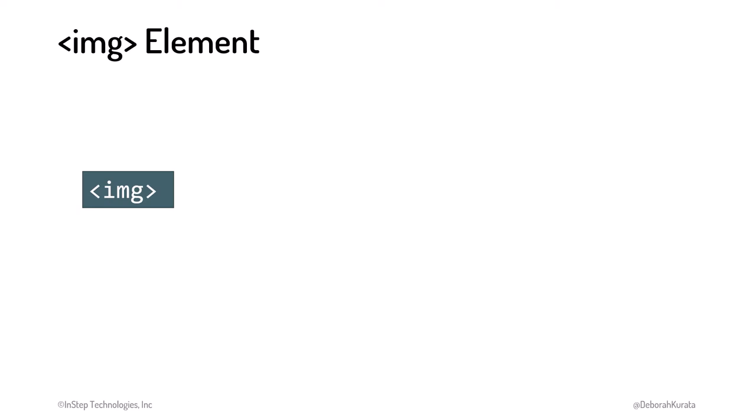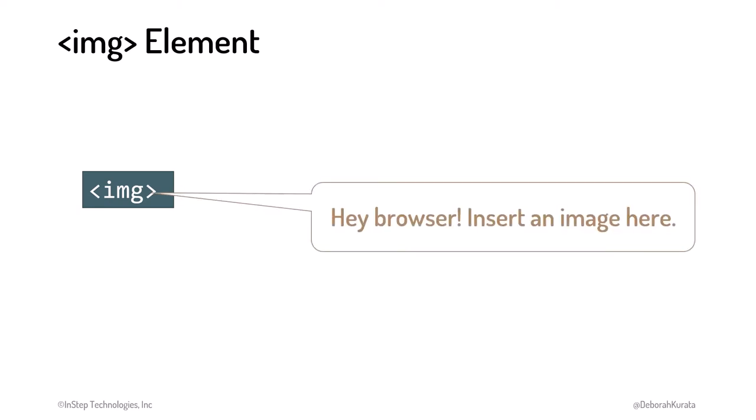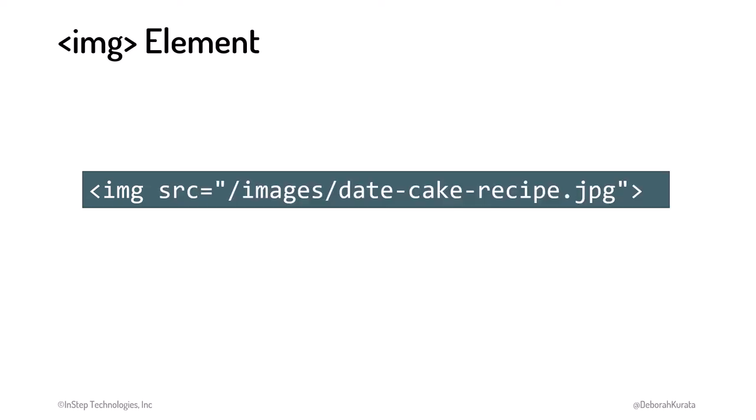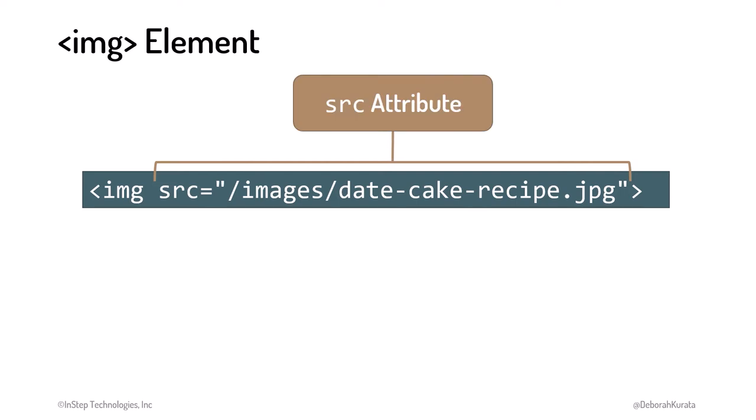It tells the browser, hey browser, insert an image here, but what image? We identify the image to display using the SRC attribute and assign a URL.